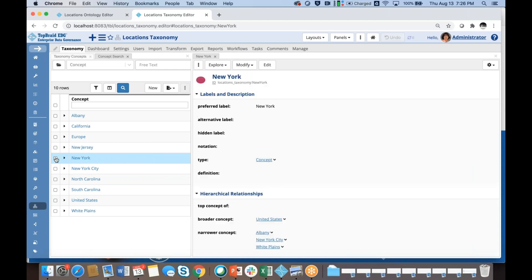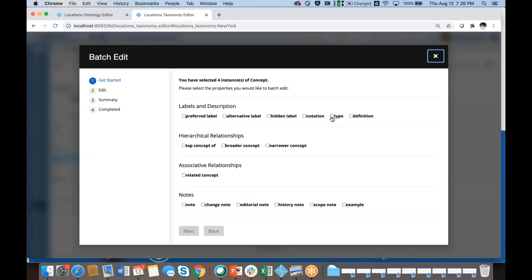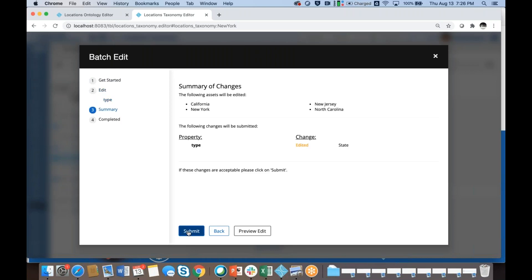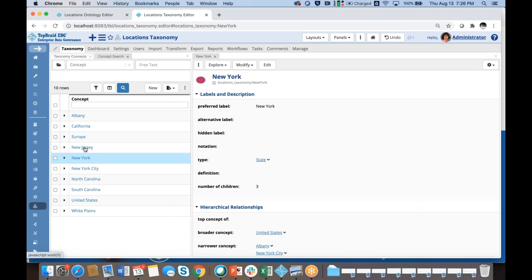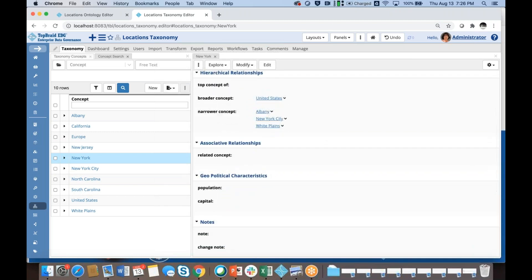I'll change them to state this time. Sorry about that. Now when I look at New York, it is a state, and I see not just a population property available to me, but also the capital field. The capital of New York, of course, is Albany.